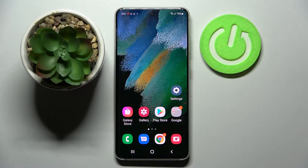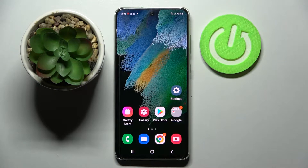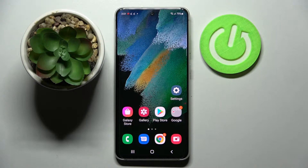Hi! In front of me is Samsung Galaxy S21 FE and today I would like to show you how you can download and apply animated live wallpaper called Magic Fluids.